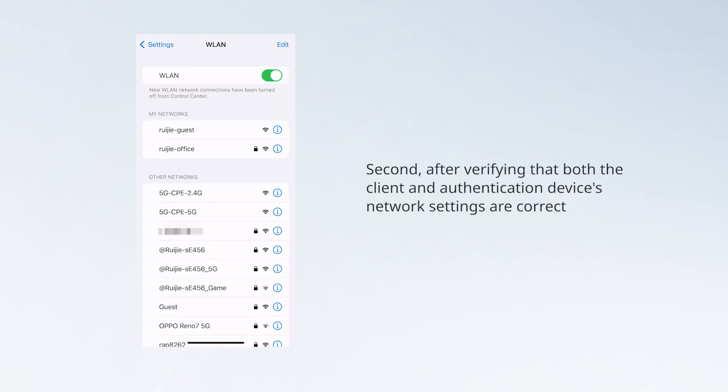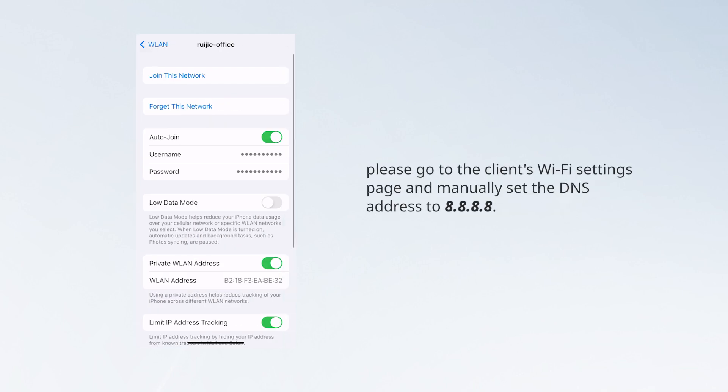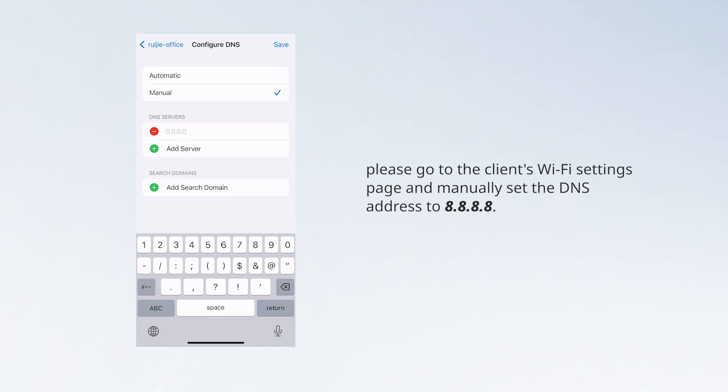Second, after verifying that both the client and authentication device's network settings are correct, please go to the client's Wi-Fi settings page and manually set the DNS address to 8.8.8.8.